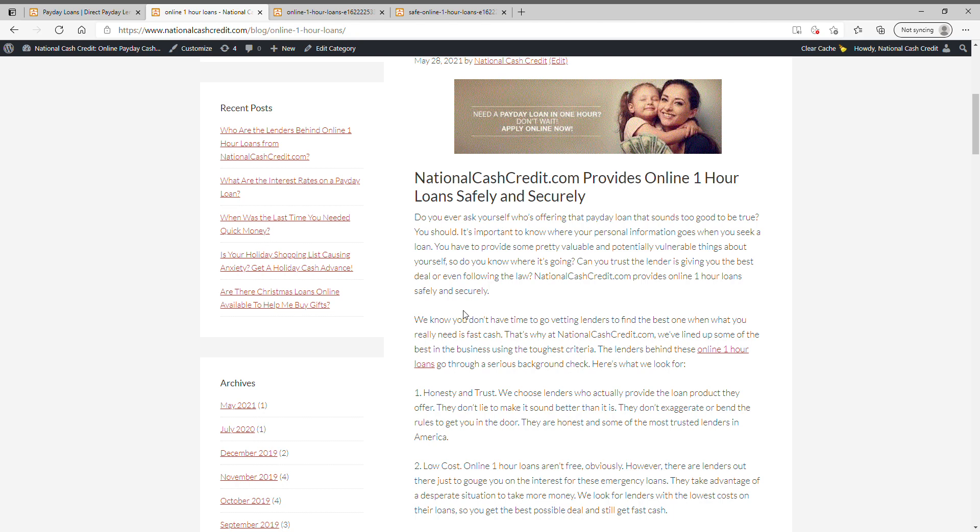It's important to know where your personal information goes when you seek a loan. You have to provide some pretty valuable and potentially vulnerable things about yourself. So do you know where it's going? Can you trust the lender is giving you the best deal or even following the law? We know you don't have time to go vetting lenders to find the best one when what you really need is fast cash.